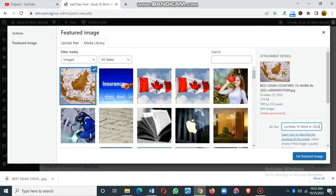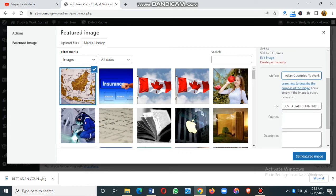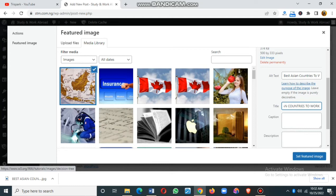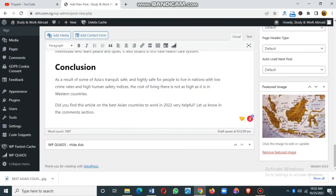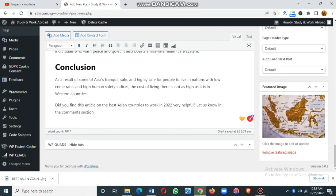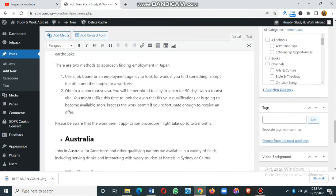You can copy your keyword from your post and add it here in the alt text. Even if your keyword doesn't show in the image title, it should show in the alternate text. But ideally it should show in both the title and the alternate text — these are the two places your keyword must appear for the article to rank very high. Once you've added the keyword in both fields, click 'Set Featured Image' and the image will appear. Always use an image that is relevant to what you are writing — since I'm writing about Asian countries to work in 2022, I'm using a map of Asia.